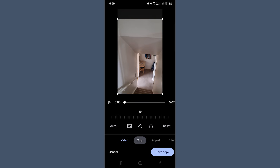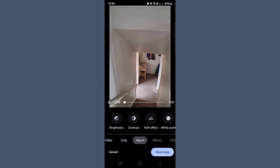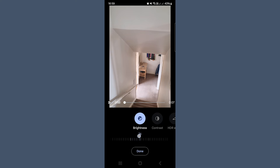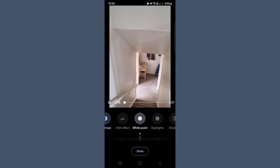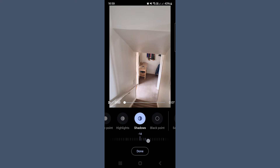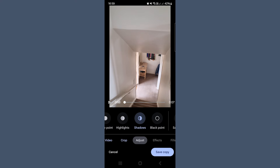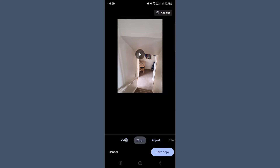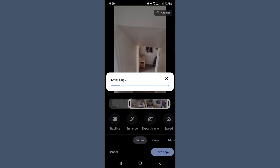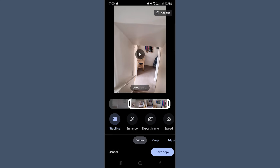You can also crop if you want to remove any distractions. Then go to the adjust tab — this is where you can fine-tune the look of your video. Play around with brightness, contrast, warmth, and shadows; just tap and drag the sliders until it looks right to you. If your video is a little bit shaky, you can use the stabilize button. Tap it and Google Photos will automatically smooth out the motion. It might take a minute or two to process depending on the length of your video, but it's pretty cool.